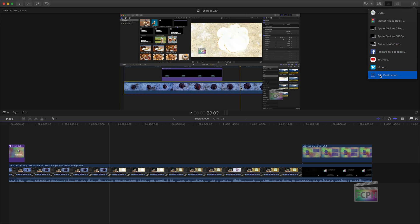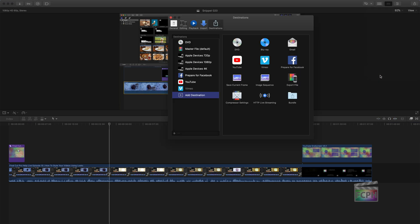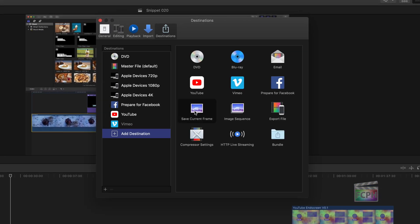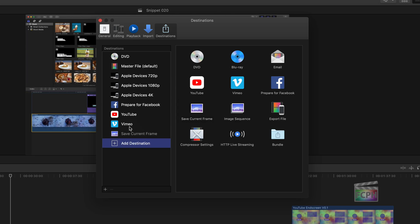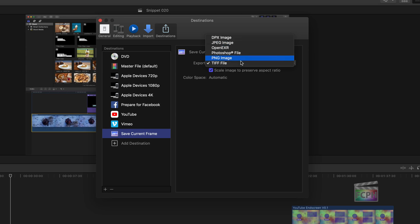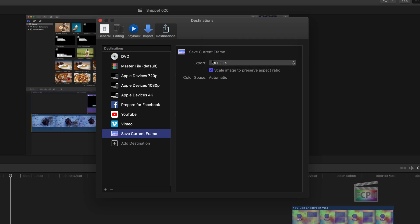And when you're on that frame, you're going to go up to Share and share it as a still image, which is not one of the default share destinations. So you can actually go down and click on Add Destination. And in our list of destinations, there's one that says Save Current Frame. So I can just drag this over to my left column.